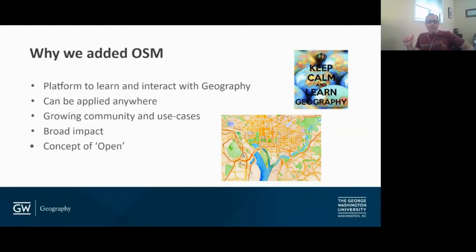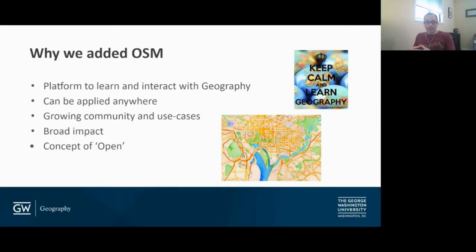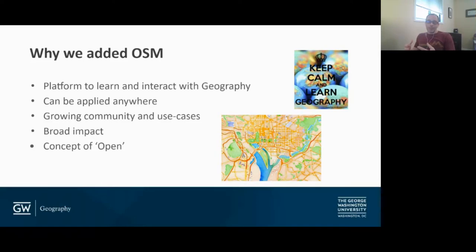We originally got started with OSM because we saw it as a great tool to not only teach geography, but have our students engage with geography and geospatial data in a very real and engaging way. This was shortly after the 2010 earthquake in Haiti, so the profile and recognition of OSM had been growing, the community was growing, and its use cases were growing. We wanted to get involved relatively early on, and it allowed us to bring the concept of open data and open geospatial software into our curriculum more thoroughly.